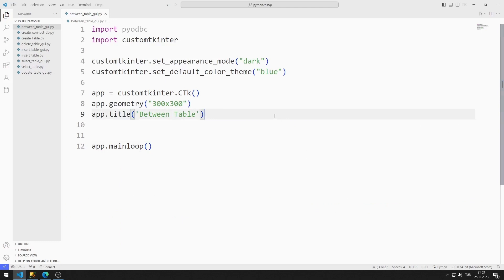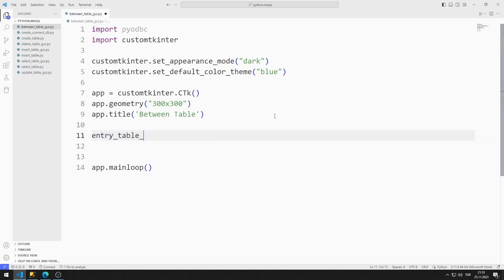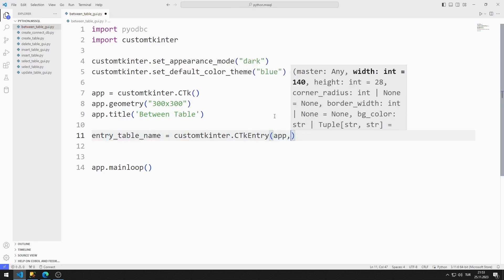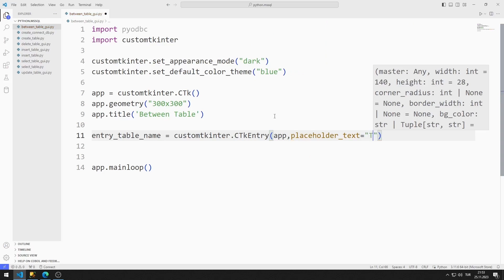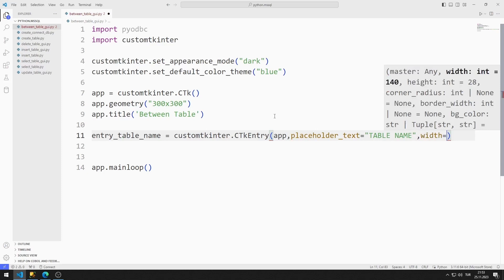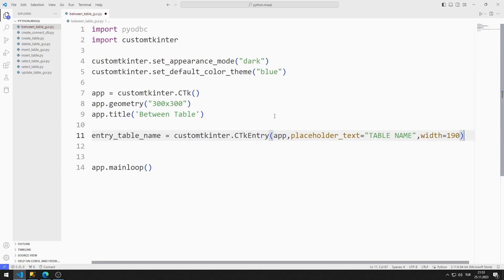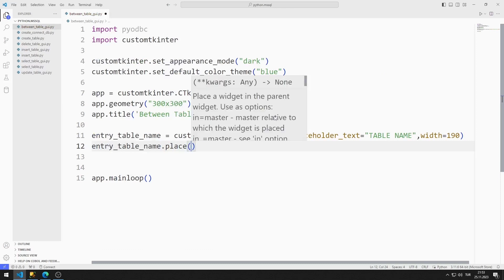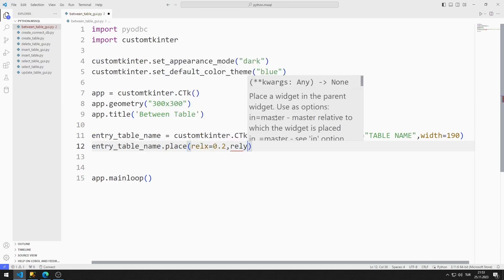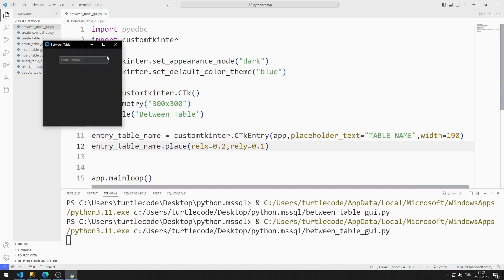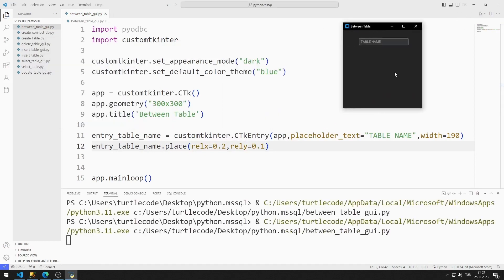Now I will start adding entry objects one by one. I add the entry object for the table name, sending the window variable, text, and width values to the entry function. I add the object to the window using the place function. The entry object for the table name has been added to the window.